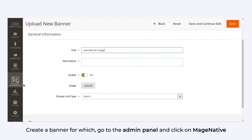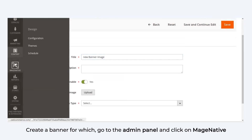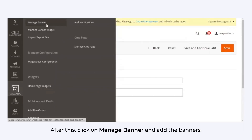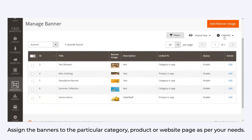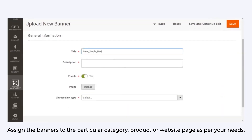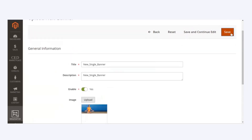To add a banner slider, create a banner by going to the admin panel and clicking on MageNative. After this, click on Manage Banner and add the banners. Assign the banners to the particular category, product, or website page as per your needs.